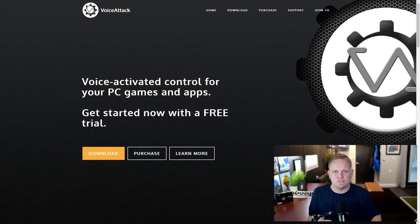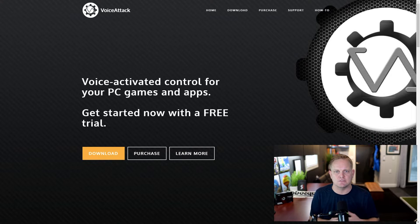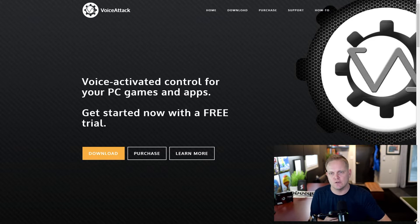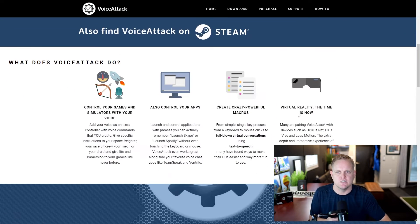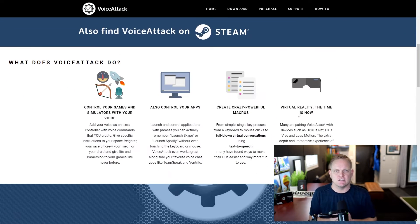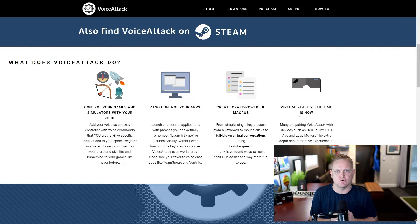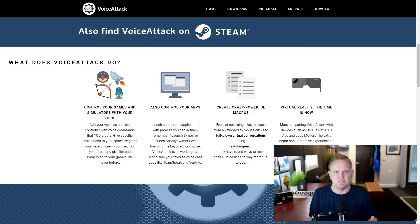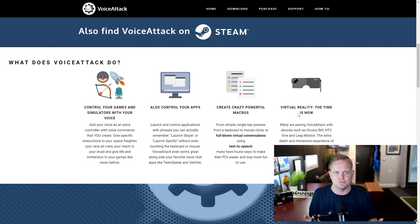So what is Voice Attack? Voice Attack is voice activated control of our PC games and apps. If we head over to their website, you can see Voice Attack allows you to control your PC, your game simulations using just your voice. It runs in the PC and based on a voice command will execute an action. You can use it to control applications, open, close, do actions within them.